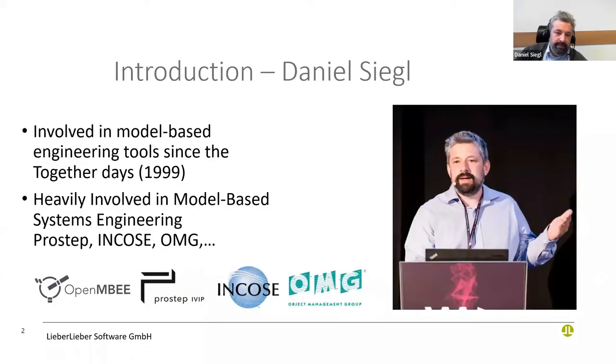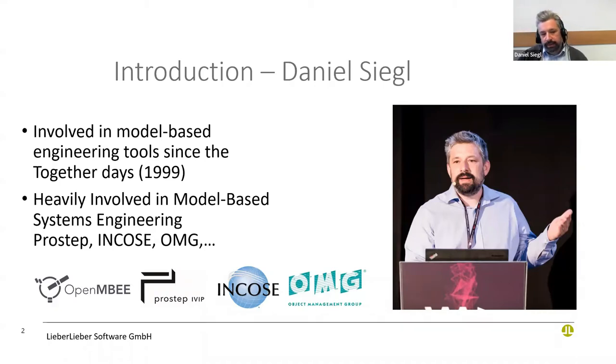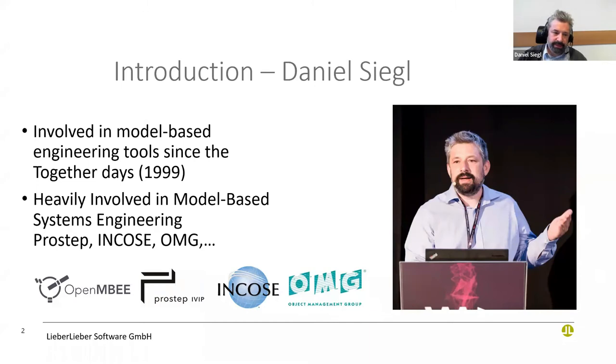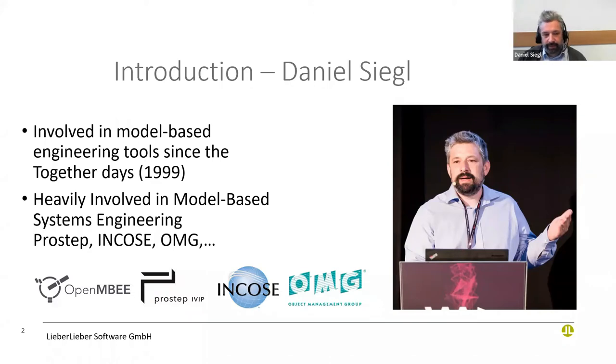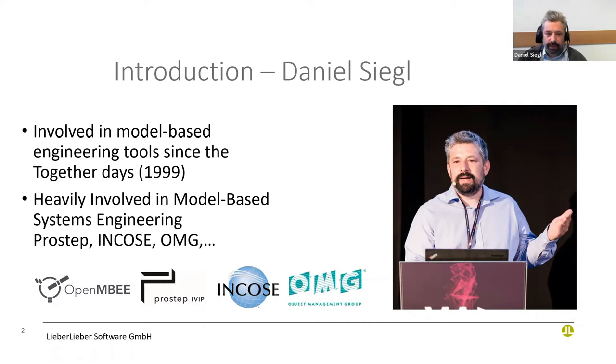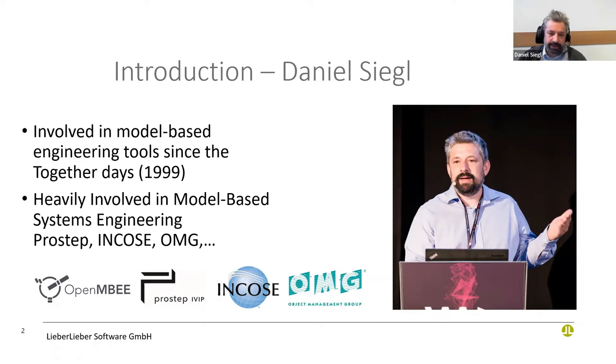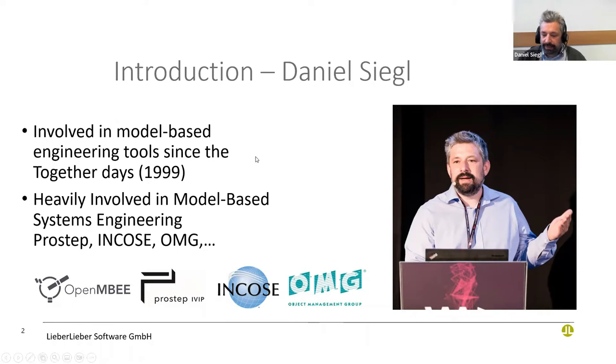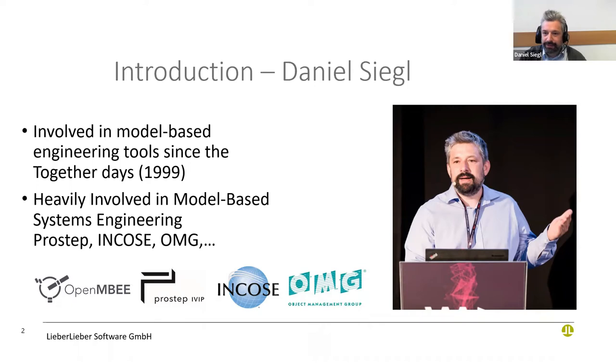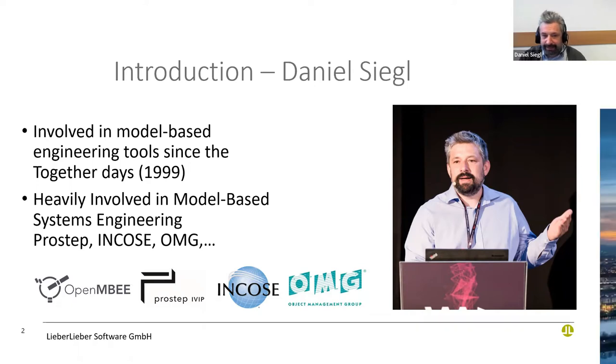My name, as I said before, is Daniel Siegel. I'm involved in the processes around model-based software engineering tools and systems engineering tools since 1999. Currently, I'm heavily involved in model-based systems engineering. I'm working in organizations like ProStep and Incose and OMG to bring model-based systems engineering further for all of our users and our needs.